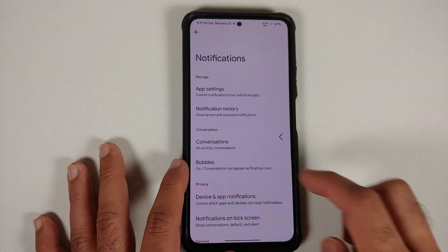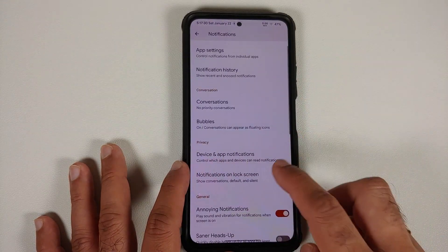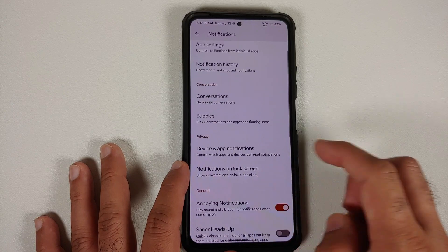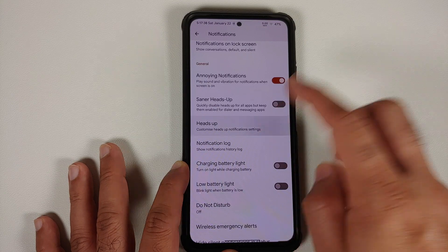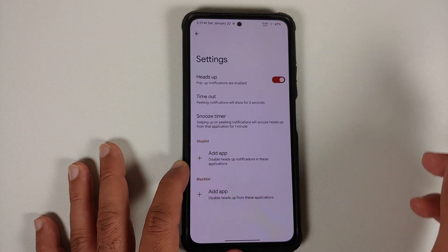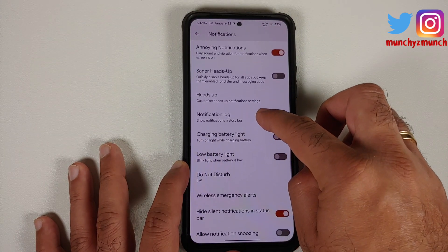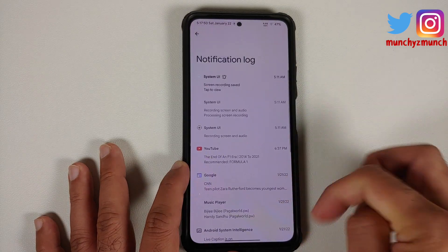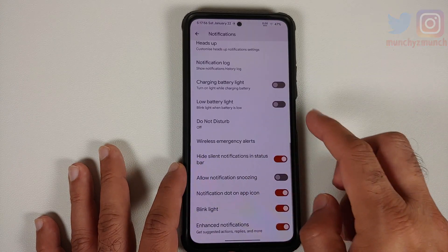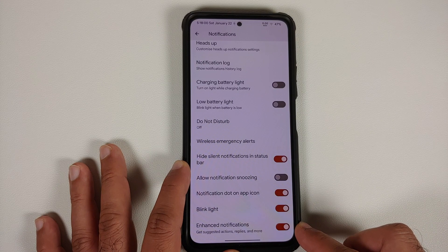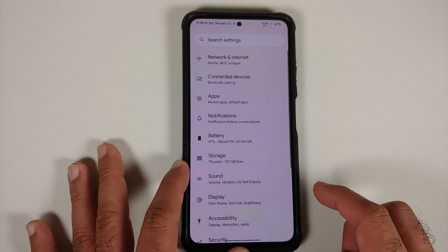Under notifications, you have per-app notification settings, notification history, priority conversations, and bubbles — though note WhatsApp doesn't support bubbles right now. You also have heads-up with a toggle, configurable timeout, snooze timer, and per-app access control. There's a notification log showing notifications that might be missing from history, and toggles for charging battery light and low battery light.